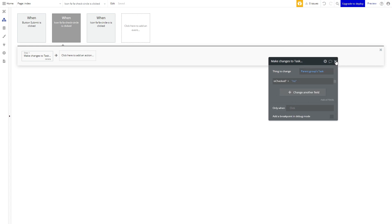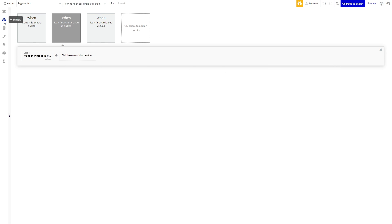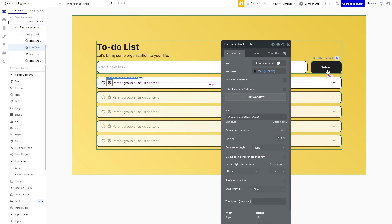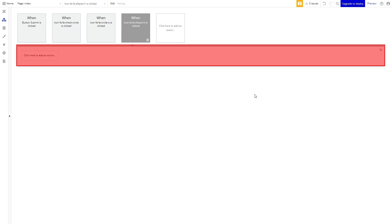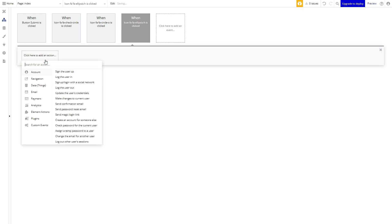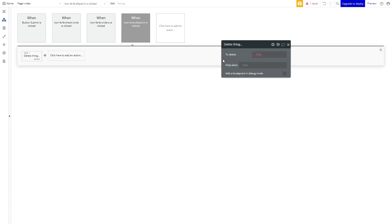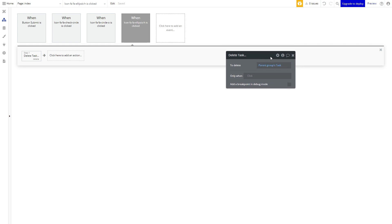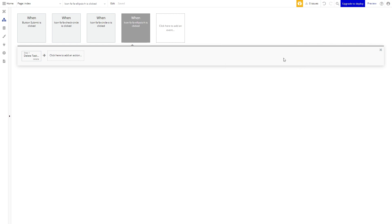Alrighty almost done here. The final step of our to-do application is to give the ability to delete a task. So we're going to click on the ellipsis and add a workflow. For this workflow we will delete a thing in this case the parent group's task. Nice and simple. Alright so let's go ahead and test it out real quick.